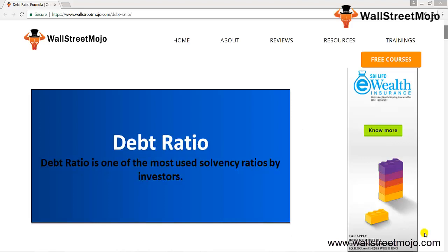Hello everyone, welcome to the channel of WallStreetMojo. Today we are going to discuss the tutorial of debt ratio. As you can see in this yellow box, debt ratio is one of the most used solvency ratios by investors. Let's directly jump on the debt ratio formula.